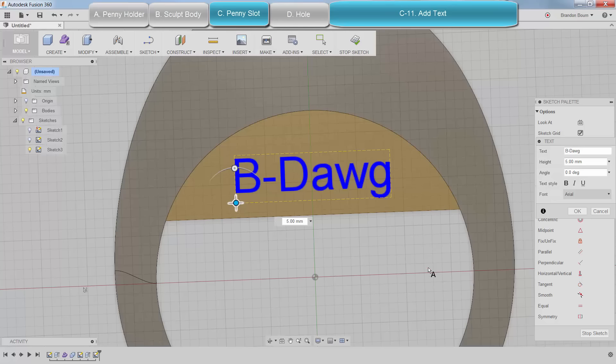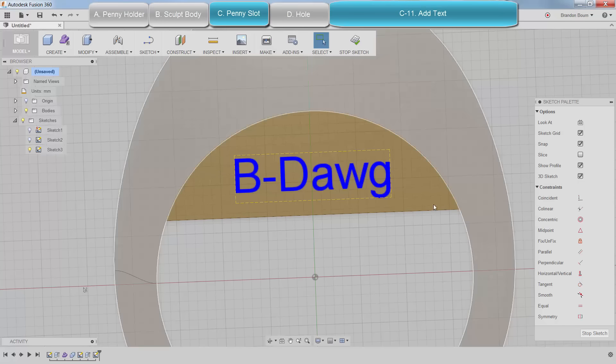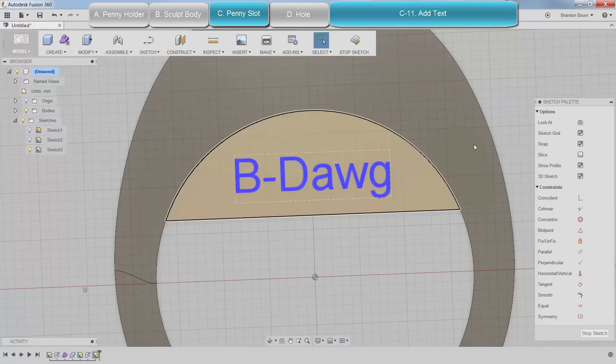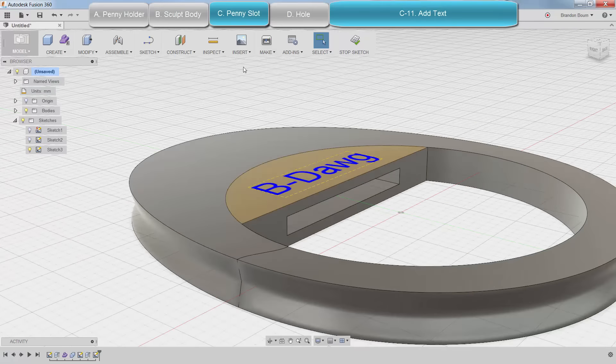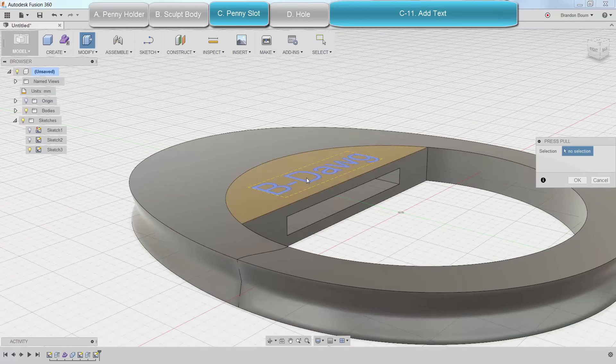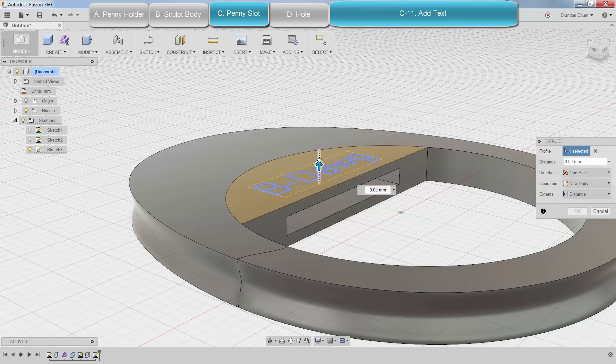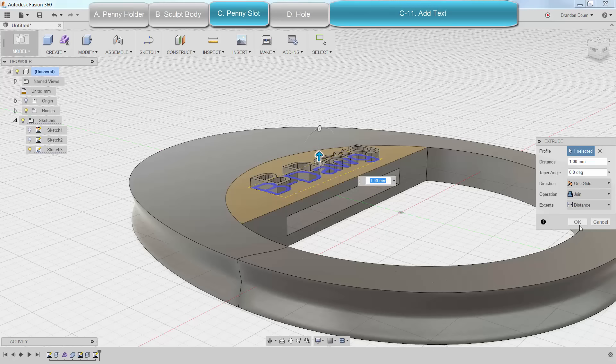And when I'm done, I will click OK, stop this sketch, and I'm going to do another press pull up. Let's say about a millimeter. Okay, cool. That looks good.